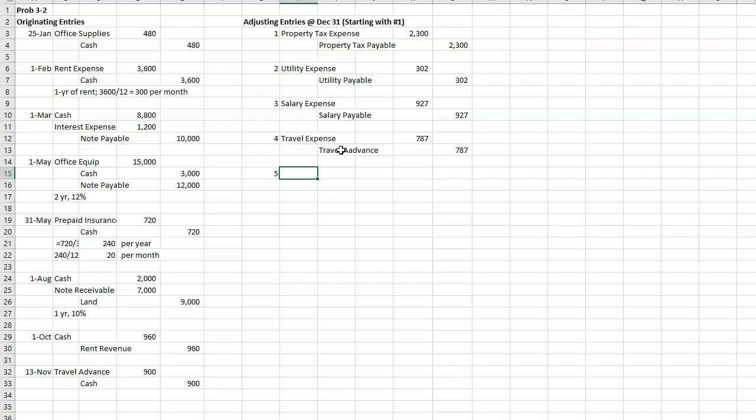For the $787 that's been used up. All right, the fifth one. The office supplies account had a balance of $129 on January 1st. A physical count on December 31st showed $174 office supplies on hand. So we need to do a little bit of calculating for that one.